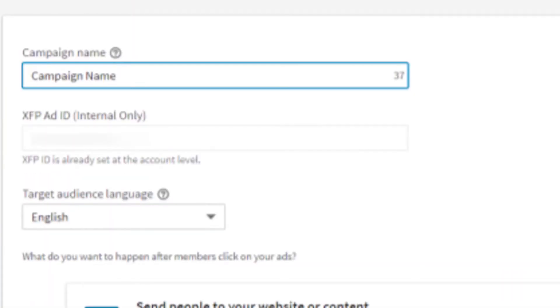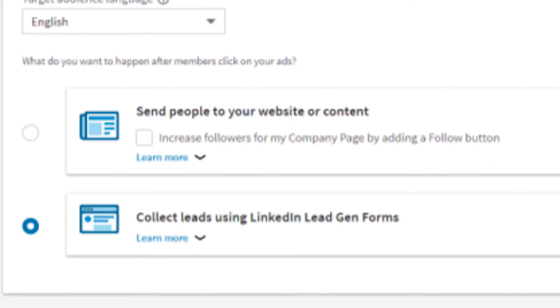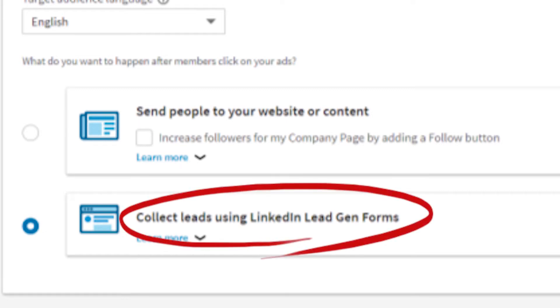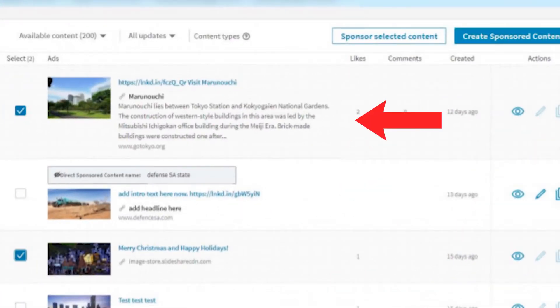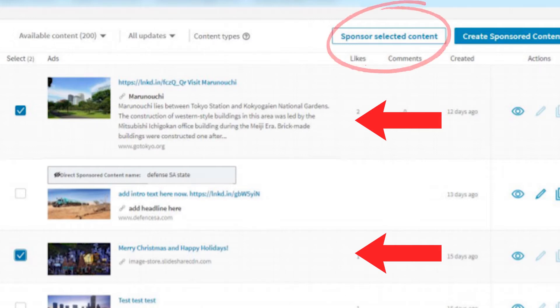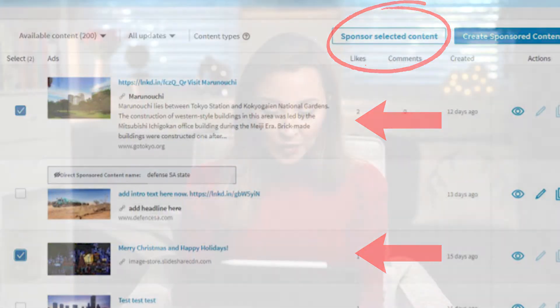When you come in here, definitely name your campaign. I'm going to write a campaign name and set the target audience language to English. You'll see two options: send people to your website or content, but I'll be choosing Collect Leads Using LinkedIn Lead Gen Forms. Then click Next. Here you can choose content you've already published on your company page or create a brand new one. I'm going to choose content I published on my company page and convert it to LinkedIn lead generation, then select Sponsor Selected Content. When building a template for a new campaign, you need to create a new form template.